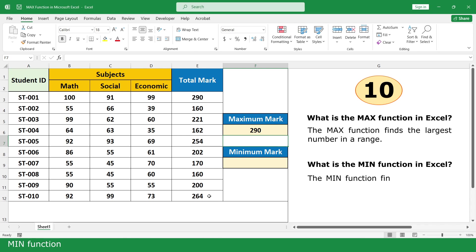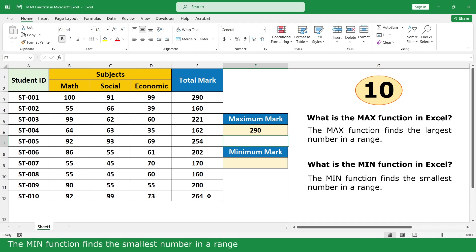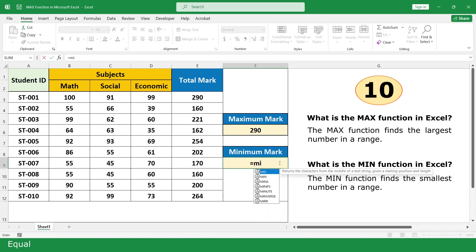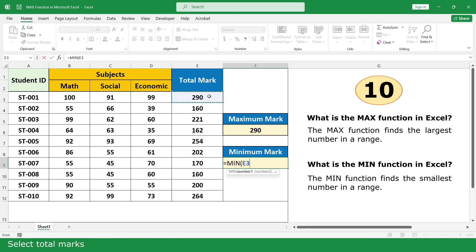Min Function. The Min Function finds the smallest number in a range. Type equal, click on the Min Function, select total mark, close parenthesis, and press Enter.